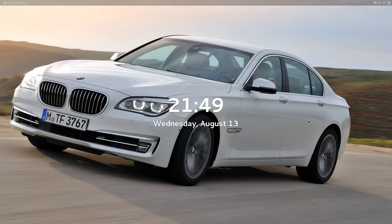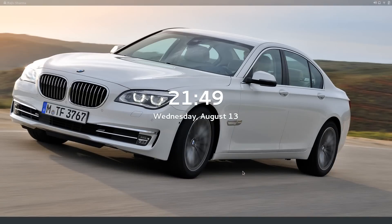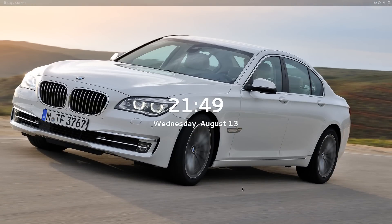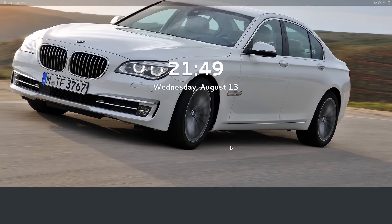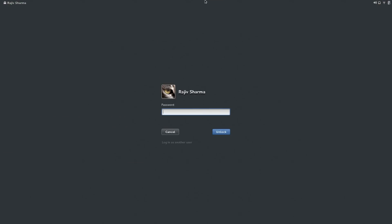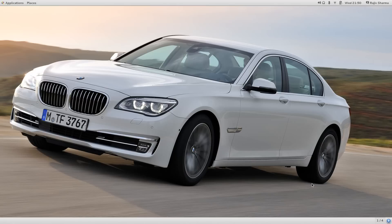As you can see, this is the login screen of CentOS 7. To get the password panel, you have to click and drag up and you will get your password system. Just enter your password and hit enter, and you will see your CentOS 7 desktop.